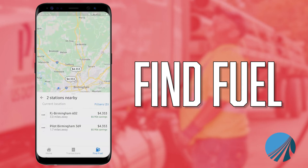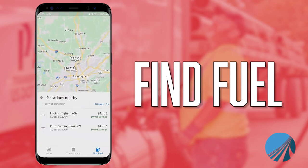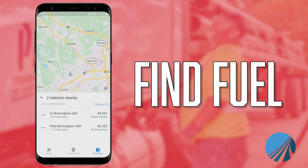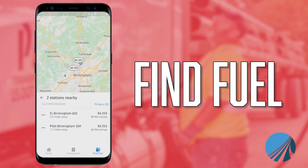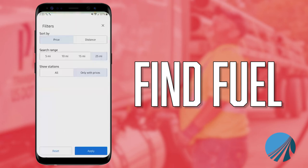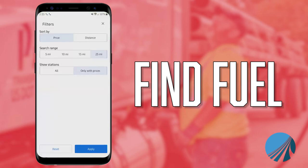As you can see, it pulls up our discount prices within a 25-mile radius of where that little blue dot is — that's where I'm currently located. When they first log on to this app, have them go to the filter section and make sure they open that up to 25 miles under search range, because it defaults to five miles. You want it sorted by price, and set to show only stations with prices — those are going to be our discount prices.